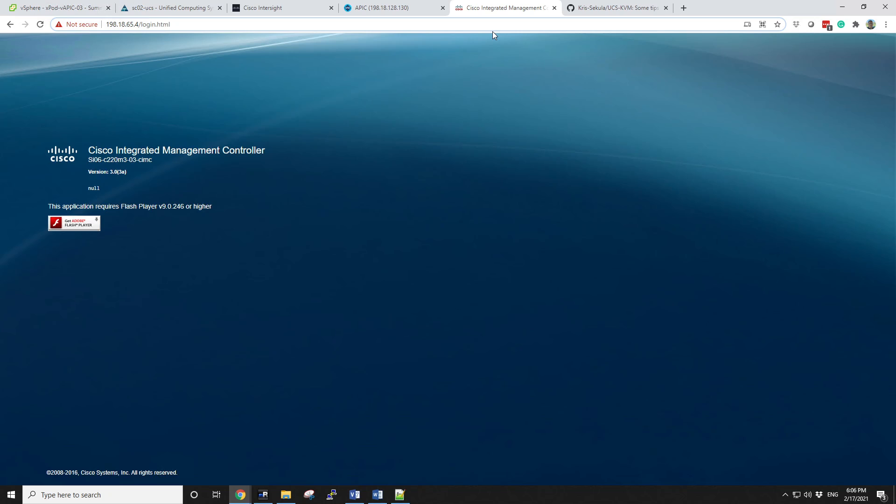I've just attempted to access one of my older servers. The server is running CIMC version 3, 3.0. That requires Java later on, but ultimately just to log in, it requires Flash. Flash is now disabled on Chrome, so I'm stuck.